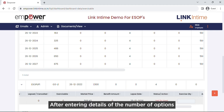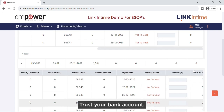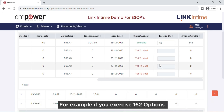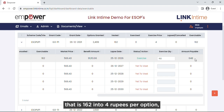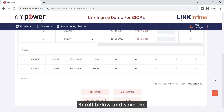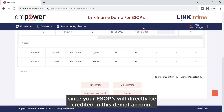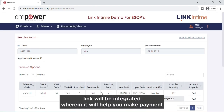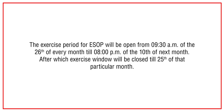After entering the number of options you wish to exercise, the last column in the table — amount payable — will reflect the amount you will have to pay to the ESOP trust bank account. For example, if you exercise 162 options, you will have to pay Rs. 648 to the ESOP trust bank account, that is 162 multiplied by Rs. 4 per option. Scroll below, save the draft, then click on Enter Payment Details. Please select the proper DMAT account details since your ESOPs will directly be credited to this DMAT account. A payment link will be integrated to help you make payment electronically directly into the ESOP trust bank account. The exercise period for ESOPs will open from 9:30 AM on the 26th of every month till 8 PM on the 10th of the next month, after which the exercise window will be closed till the 25th of that particular month.